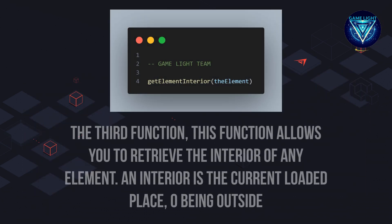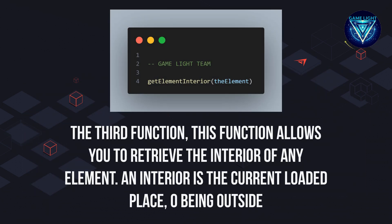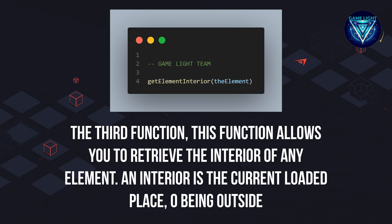The third function. This function allows you to retrieve the interior of any element. An interior is the current loaded place, zero being outside.